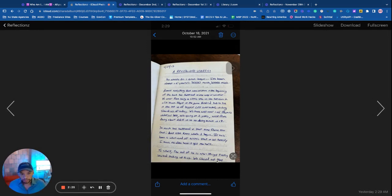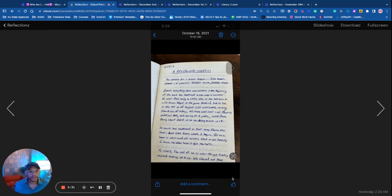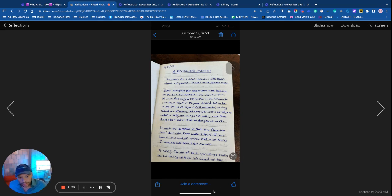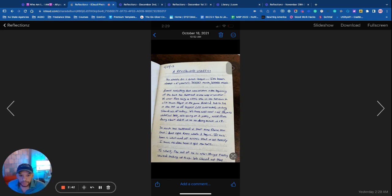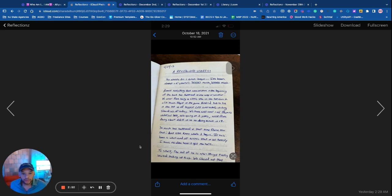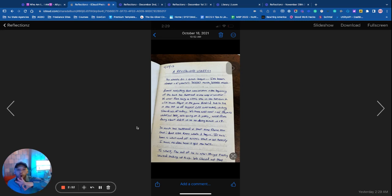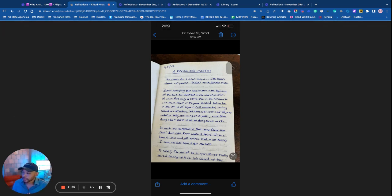A Revitalized Start. Where do I even begin? It's been almost a year and a half, so much. Almost everything that was written in the beginning of the book has happened in one way or another. We went from being a little speck on the horizon to a full-blown player in the game. New World has to be in the top 10 of the biggest LED contractors on Long Island as of today. Big B's, boy!